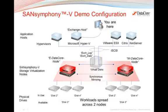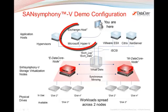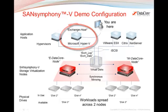Normally, SanSymphony V would be controlled from a freestanding PC, but for your convenience, we have also installed its management console on the Exchange Host. That gives you a chance to see side-by-side what's going on at the host and on the two SanSymphony V nodes.